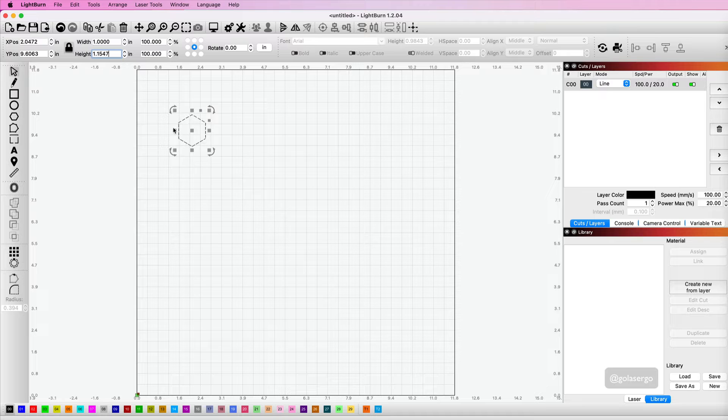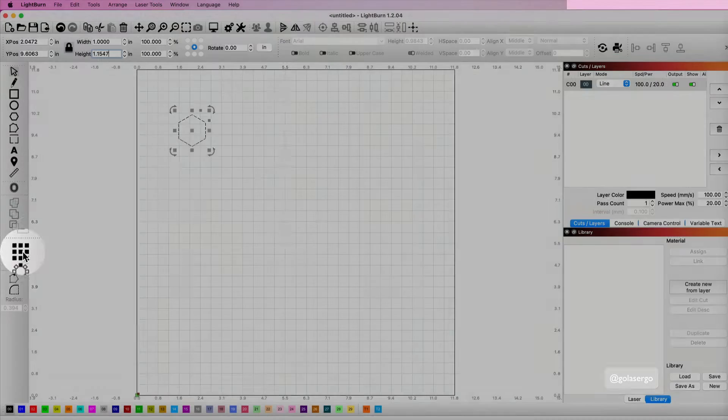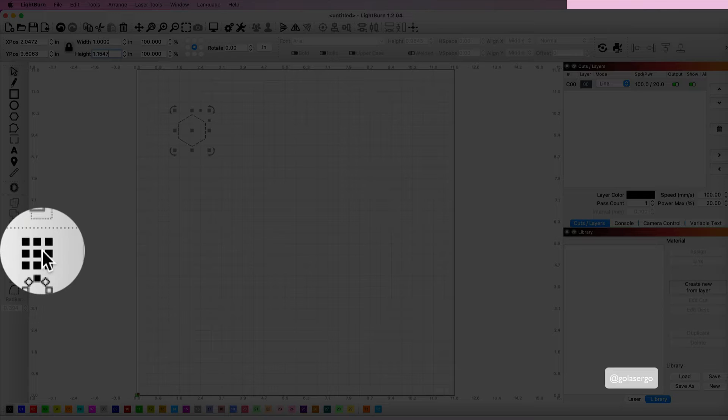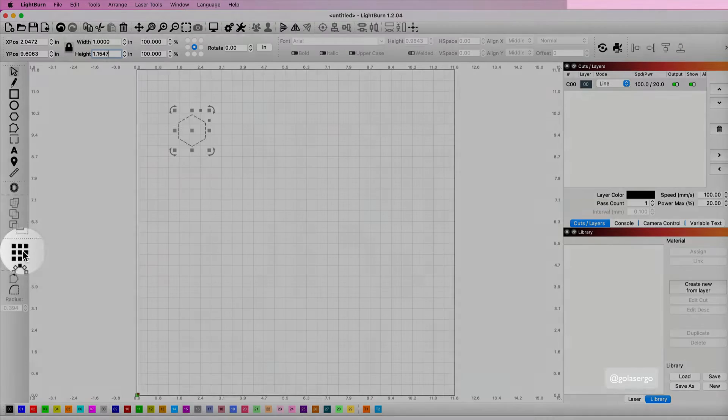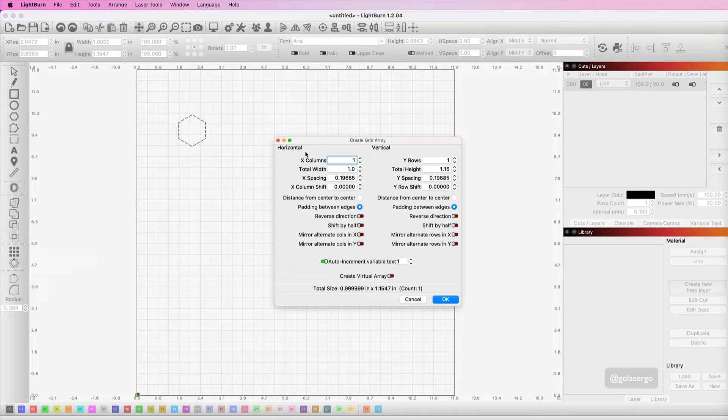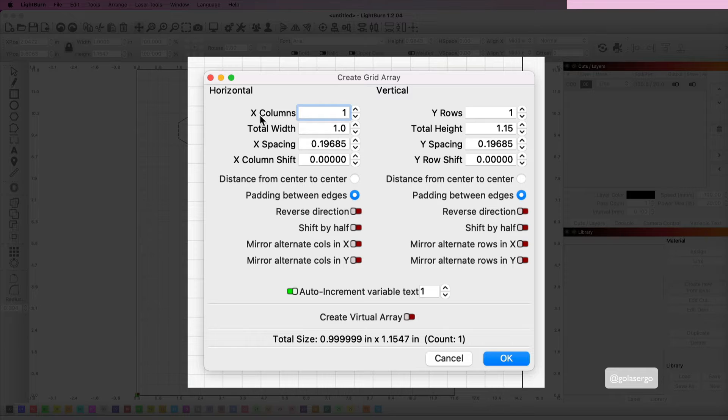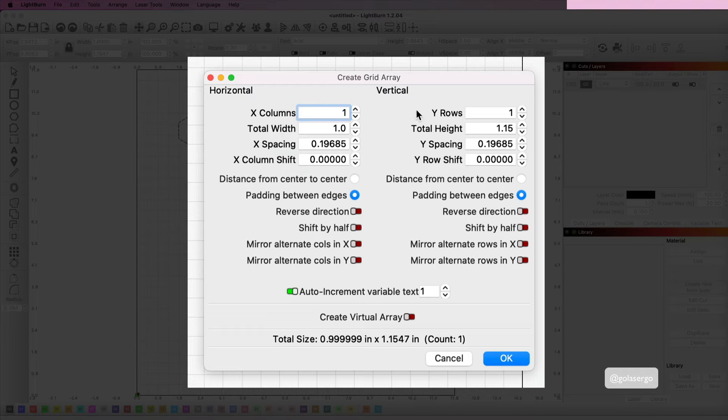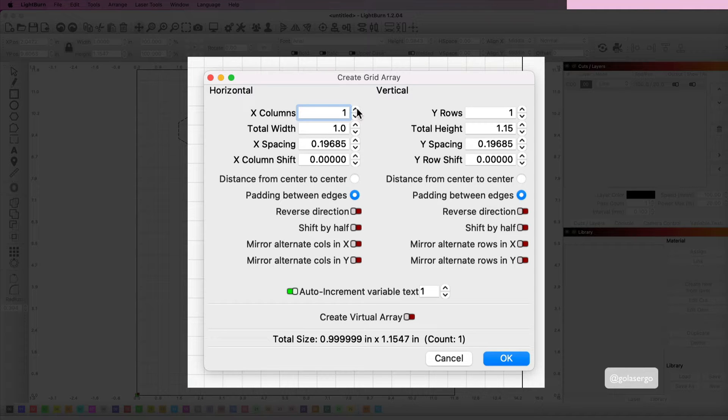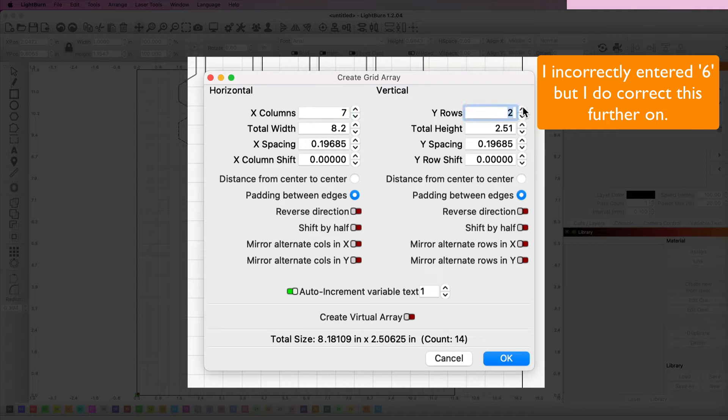Now I'm going to need some more of these, so I'm going to use the grid array tool. That's on the left hand sidebar. If I click there you can see we get this popup. I'm going to change the x and y rows, so I'm going with seven columns and also seven rows.